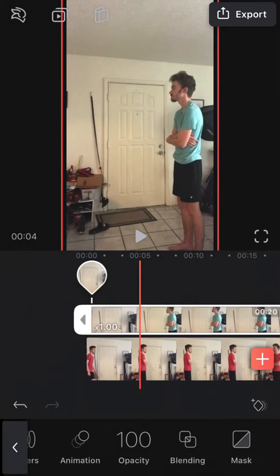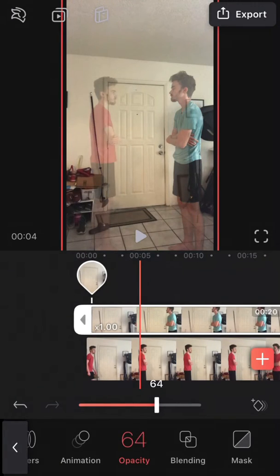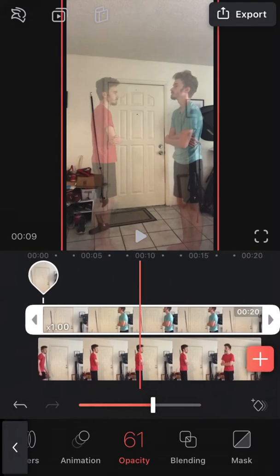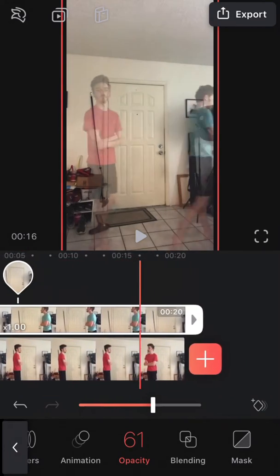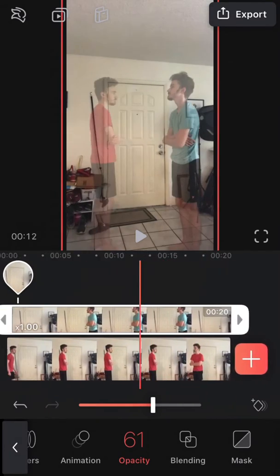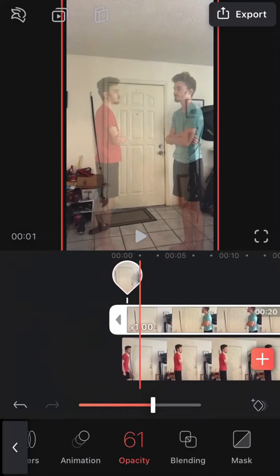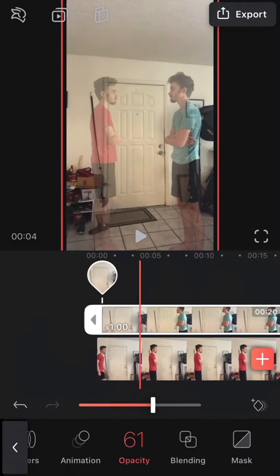What I usually do now — this is just a little trick, it's optional. Once you get used to it you really won't need to use it. But I decrease the opacity of the top video so that way you can see what's going on in both, so you can properly edit it. Even if you get used to it, it's still a helpful tool.